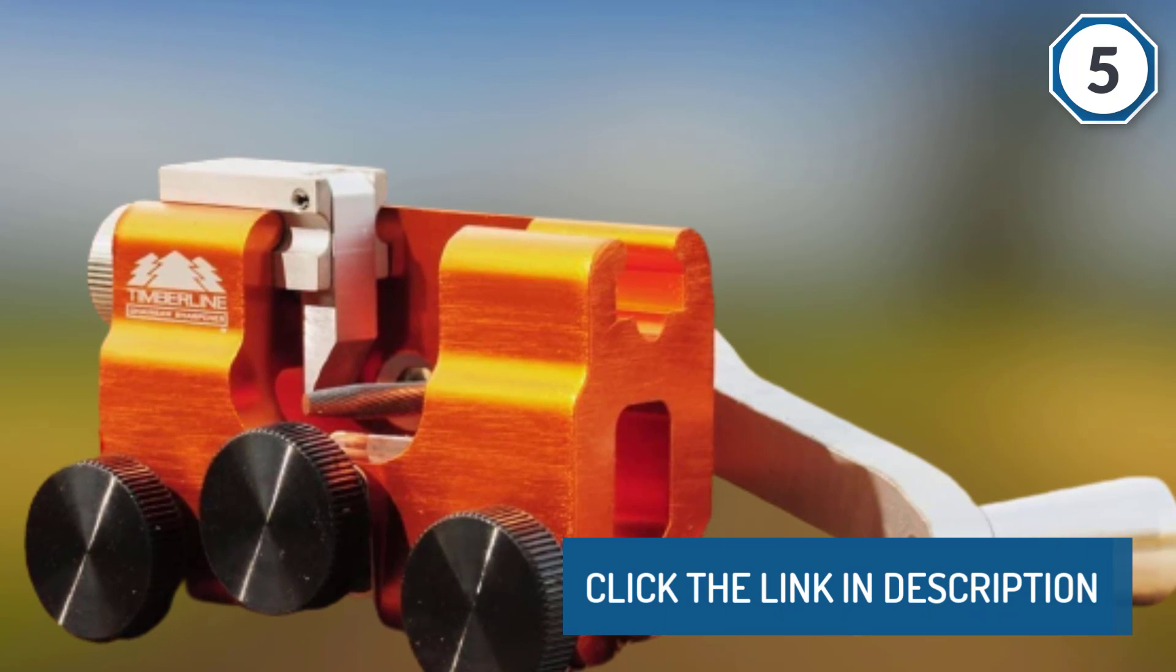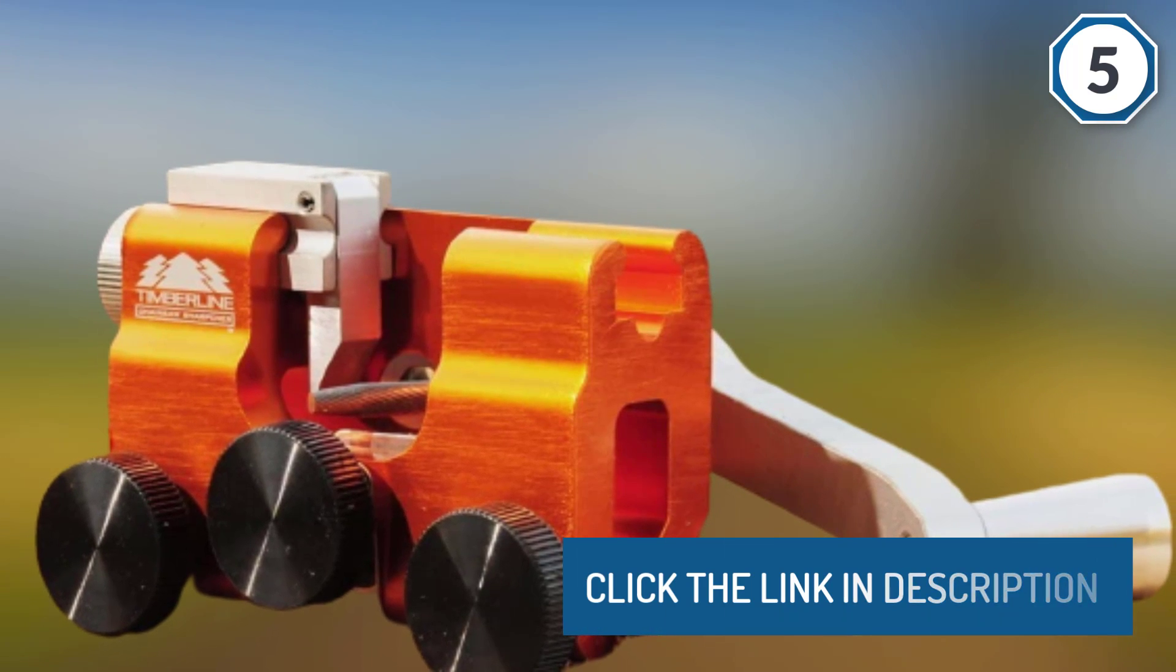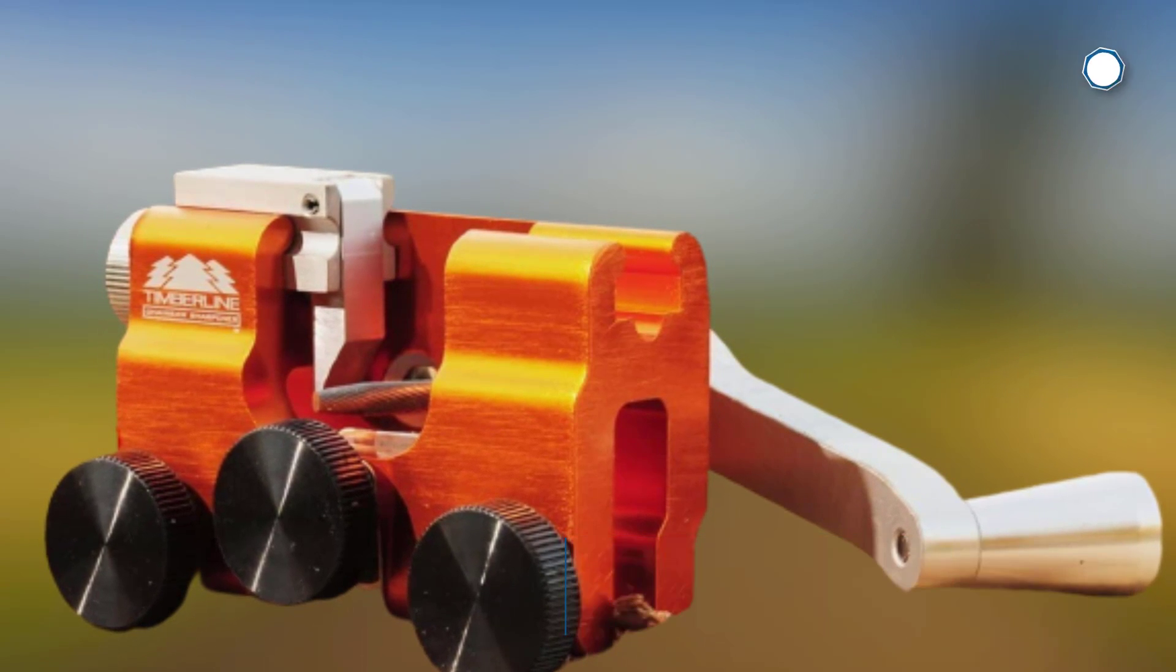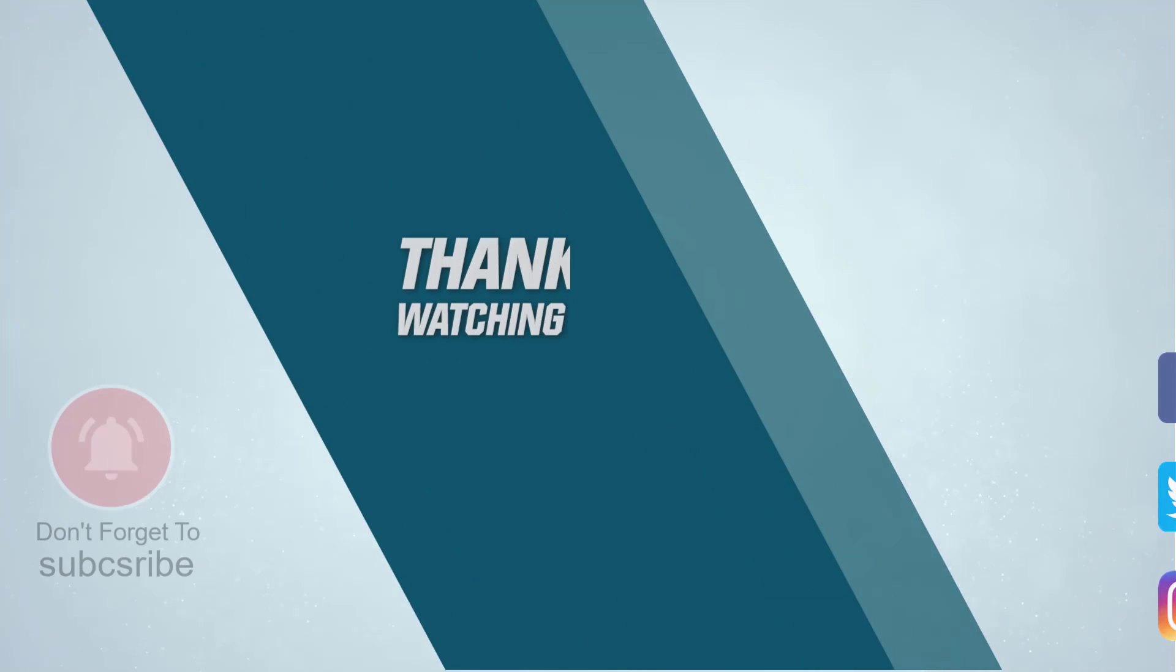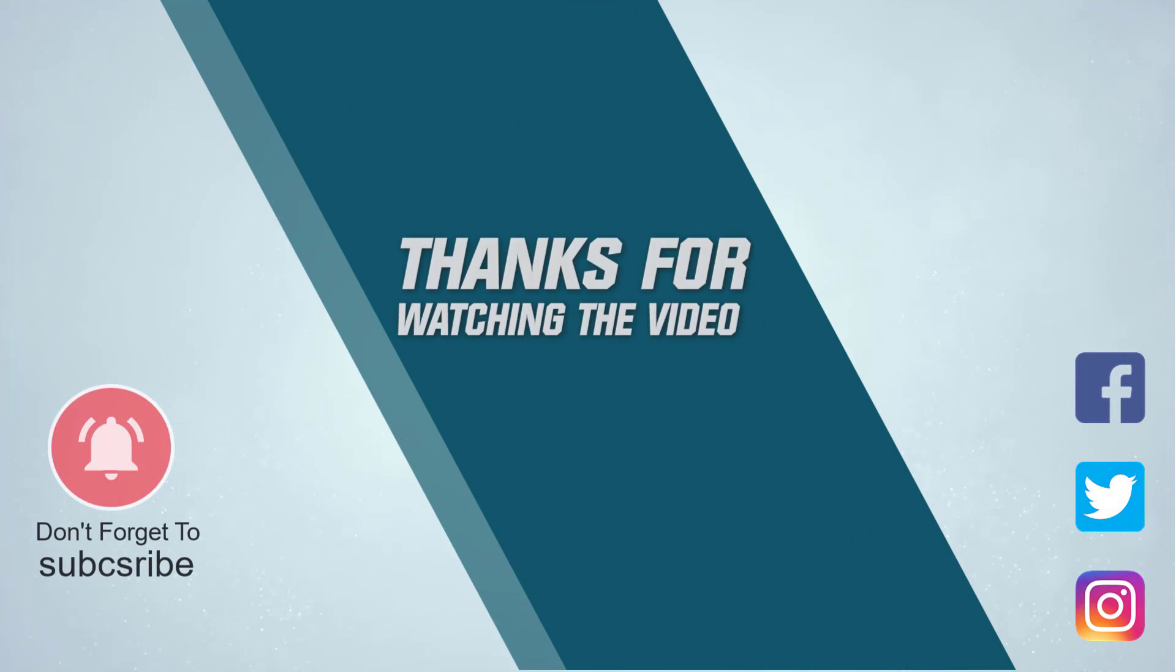Click the link in the description. Thanks for watching the video.